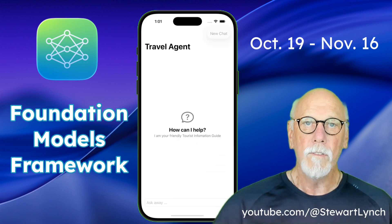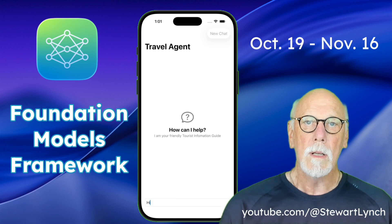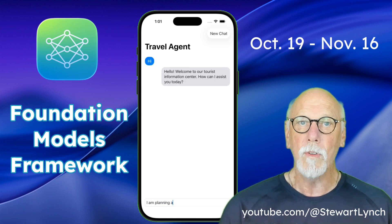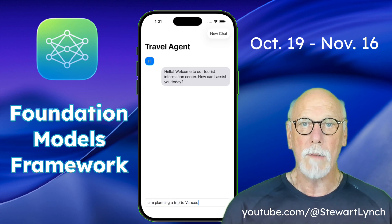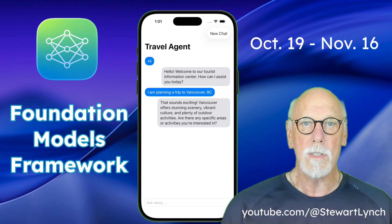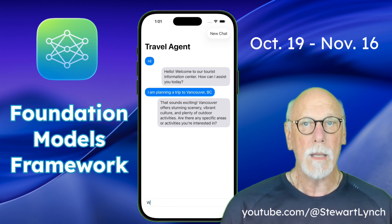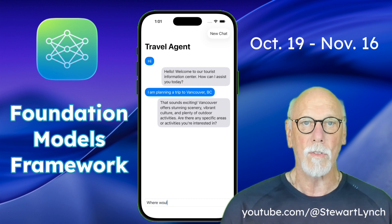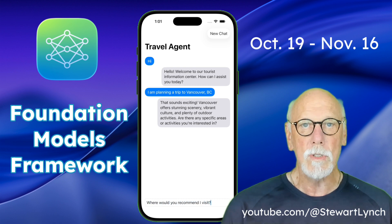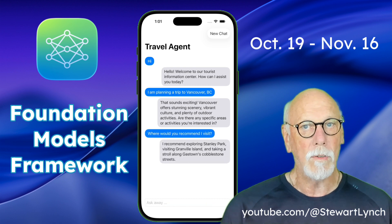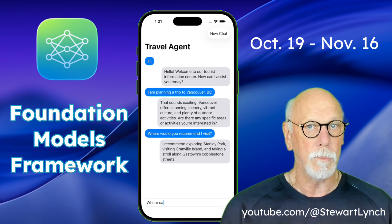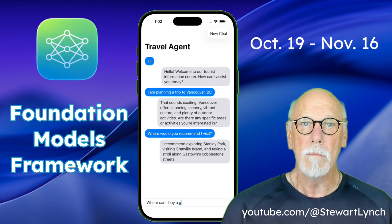In the fourth video, I use the foundation models framework to create a helpful and polite travel agent working in a tourist information center that can answer questions for you. We'll also ensure that whenever Apple feels your response is inappropriate, you're notified.